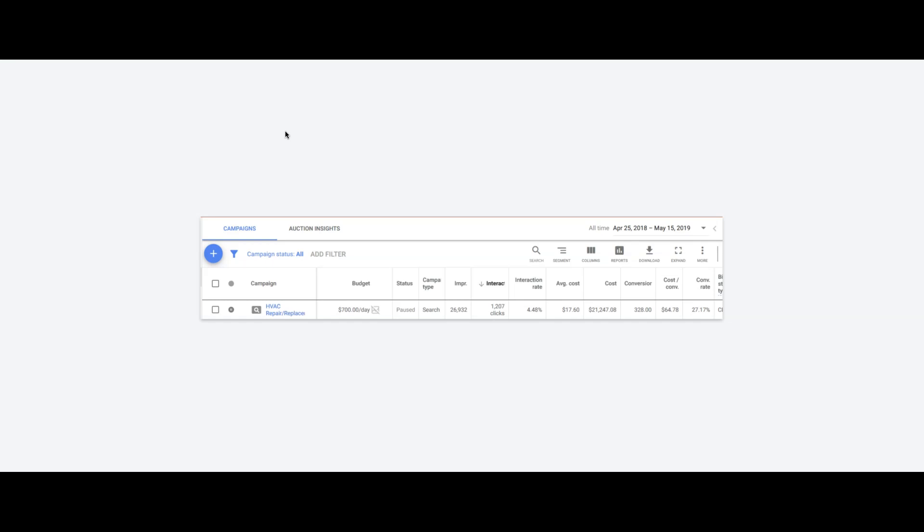But anyway, 26,000 impressions, 1,200 clicks, 4.4% click-through rate, which is not wonderful but not terrible. Average cost per click, $17. Spent about $21,000.